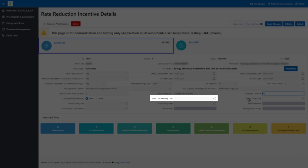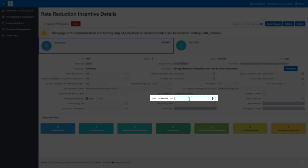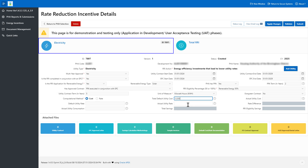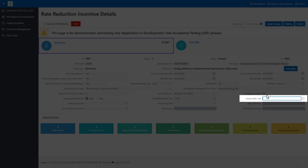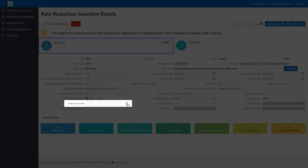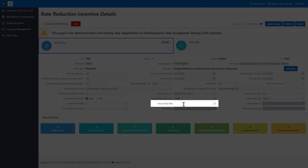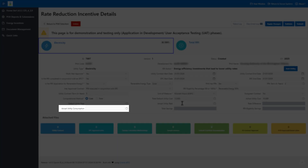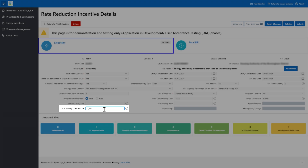If the cost computational method is used, enter the total default utility costs used to calculate savings from the rate reduction action — this is the total cost the PHA would have paid for the utility if it had not taken any rate reduction action during the reporting period. Also enter the total actual utility costs — this is the total cost the PHA actually paid due to the rate reduction action. If the rate computational method is used, enter the default utility rate the PHA would have paid, and the actual utility rate paid following the rate reduction action. Enter the total amount of utility consumed at the development during the reporting period in the Actual Utility Consumption field, such as kilowatt hours of electricity. Click the Apply Changes button to save the changes.